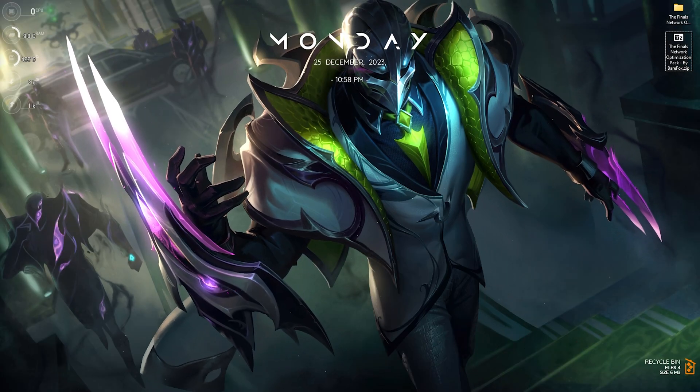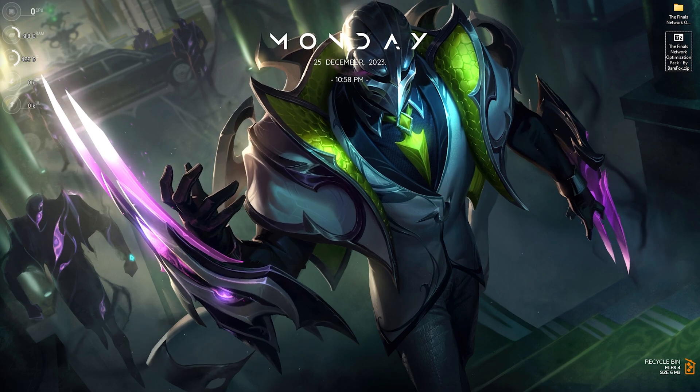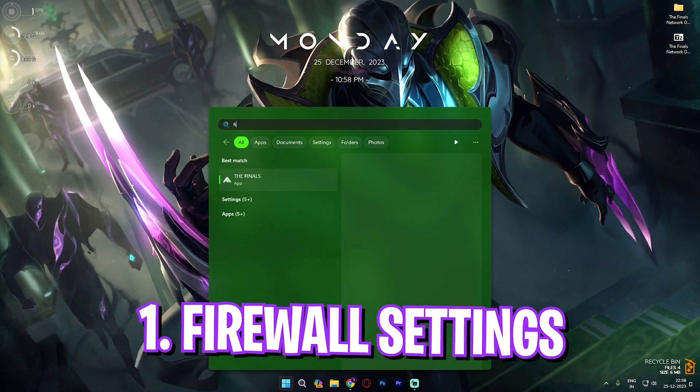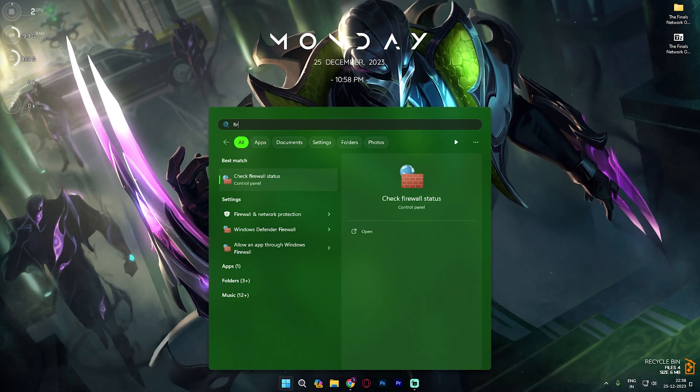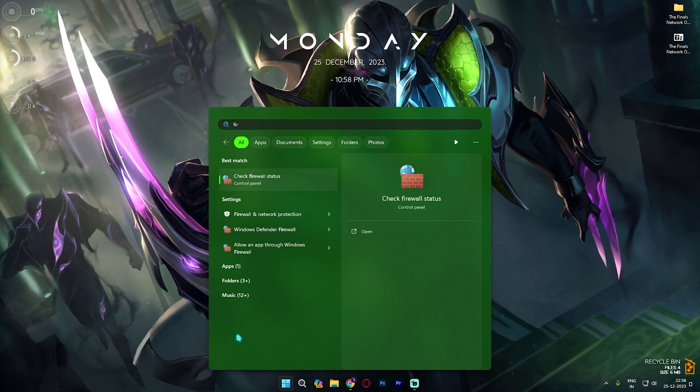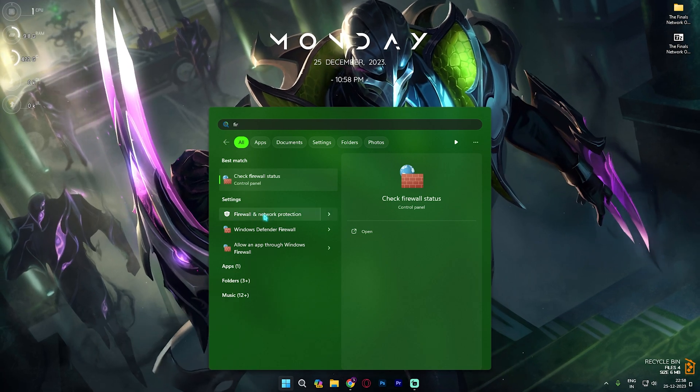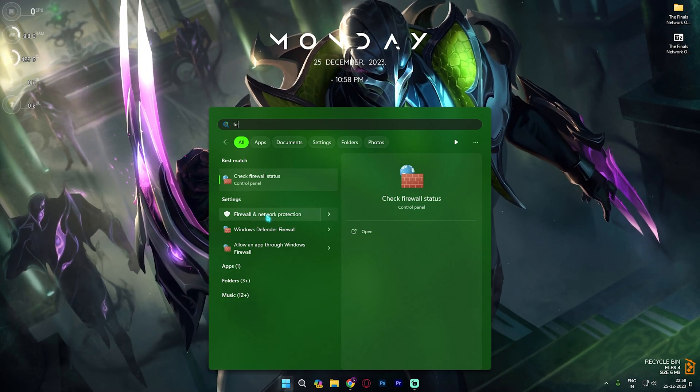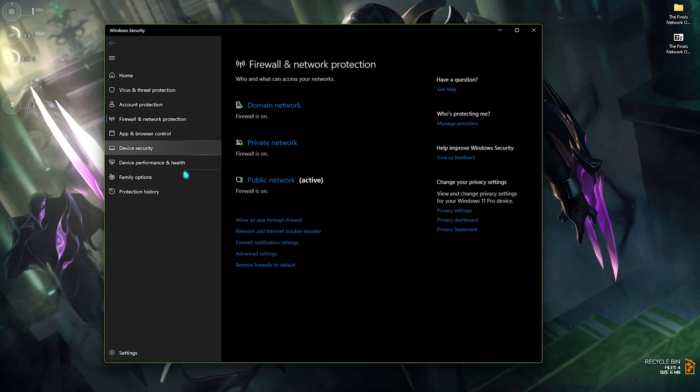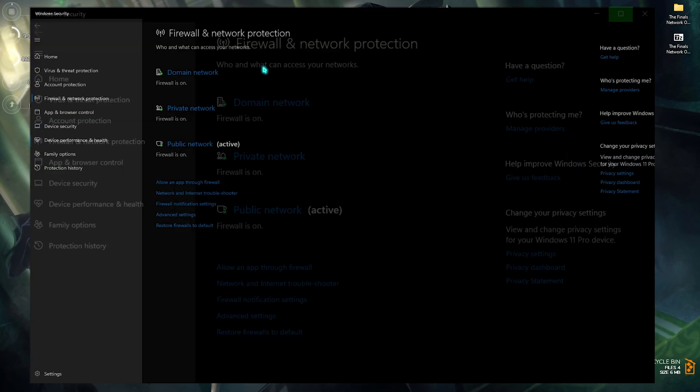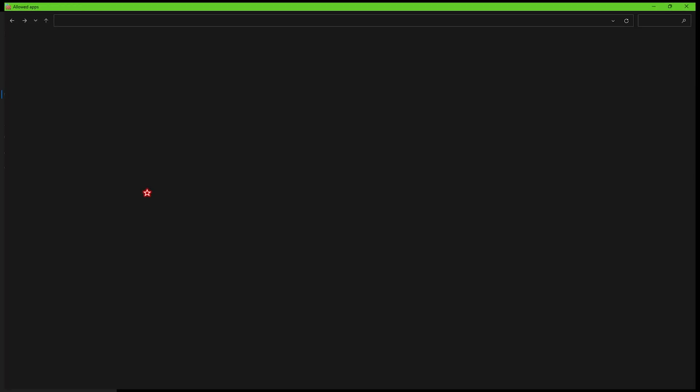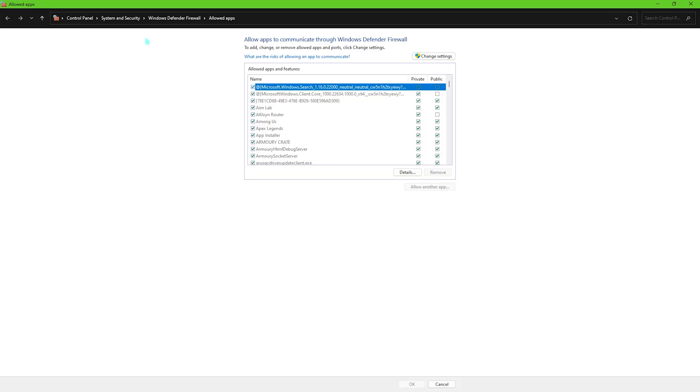All right the first thing that you have to do is the firewall setting and the firewall is something you have inbuilt on your Windows. So simply search for firewall and then go over to firewall and network protection on your PC. Once you are over here you have to maximize your screen just so you can see everything that is available and the most important thing that you're looking for is allow an app through firewall, simply click on this.